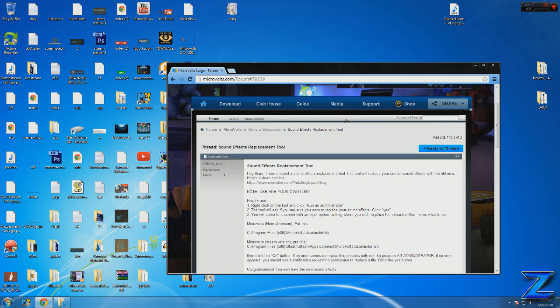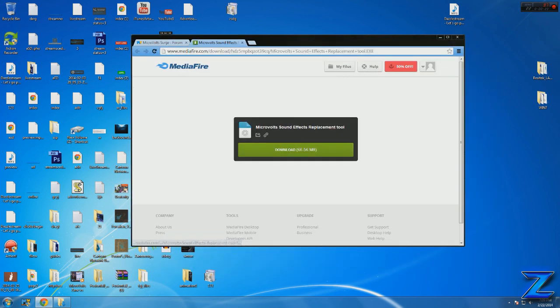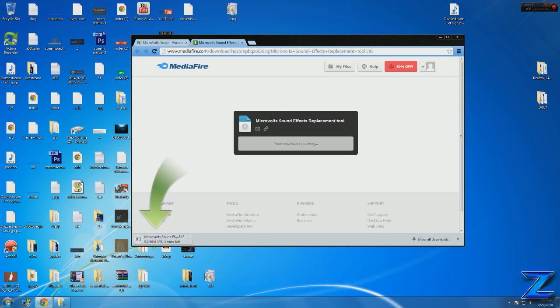I will put a link to download the tool in the description. Here I will go to the download page. As you can see, here's the tool. I'm going to click download, and we will wait for it to download.